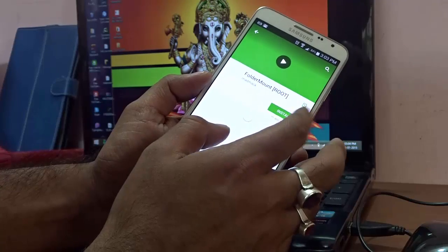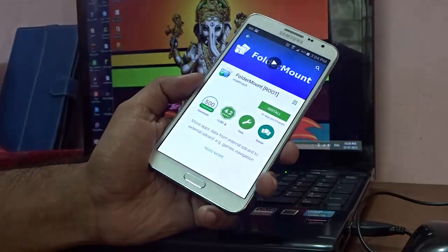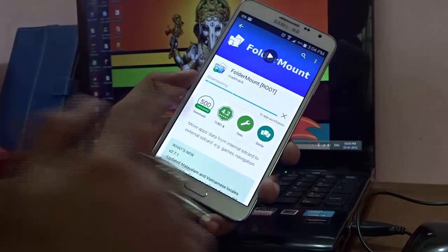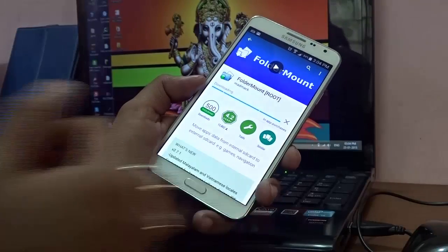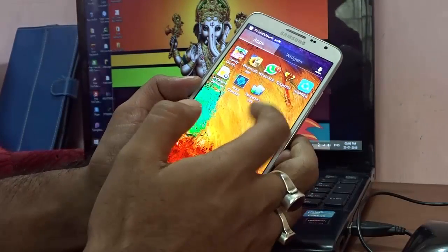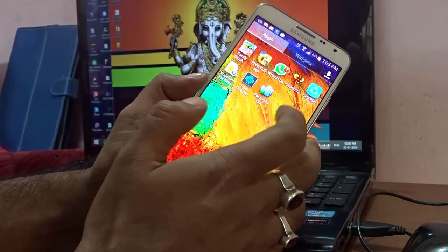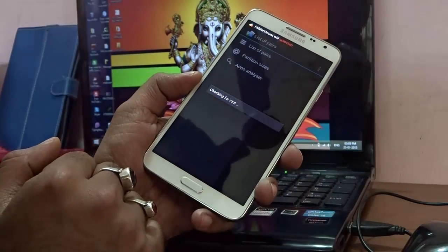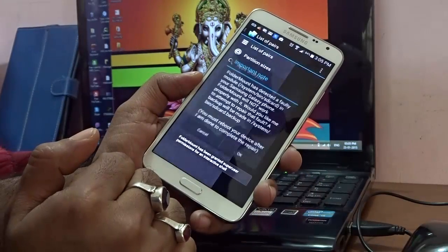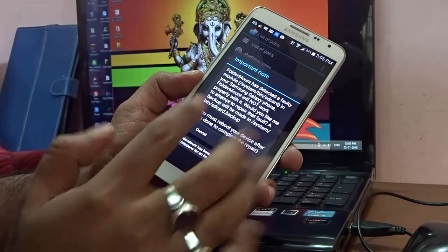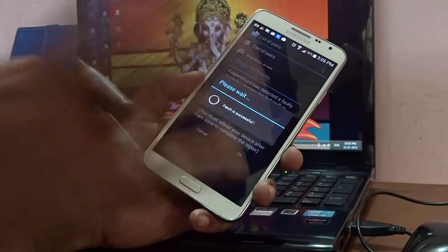Go ahead and hit Install, accept the permissions, and the download will start. Once Folder Mount is installed, open it. It will check for root access — grant SuperUser (SU) access when prompted. It will say 'patch is successful.'